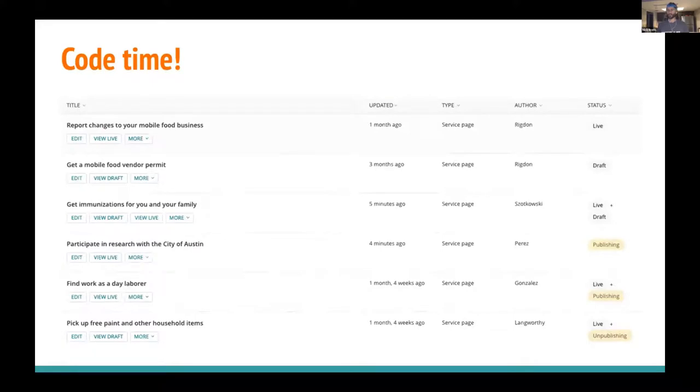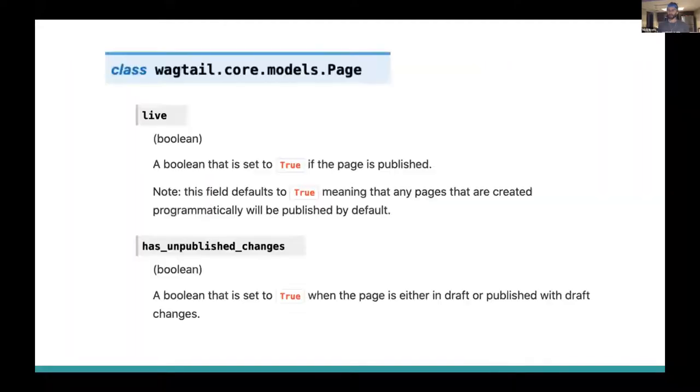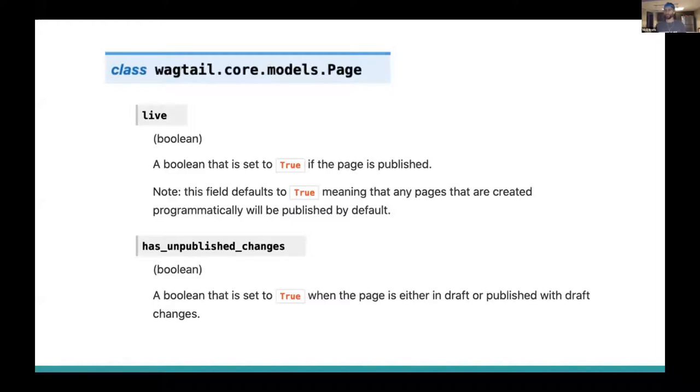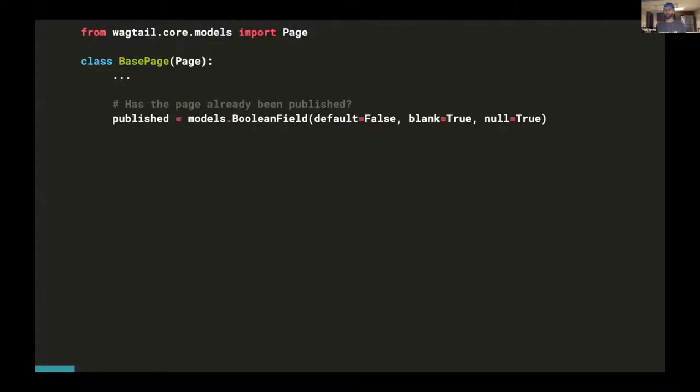Alright, so we're going to dive into some code. We're going to walk through the steps that you'll need to take in order to create your own publishing status strings. The first thing we'll do is add some extra fields to our base page model. Out of the box, our page status is set by two fields on the Wagtail core page model: live and has_unpublished_changes. So the first thing we'll need to do is add a couple of extra fields to our base page model. We start by using a page model that inherits from Wagtail's out of the box page model, and we're going to call that BasePage.